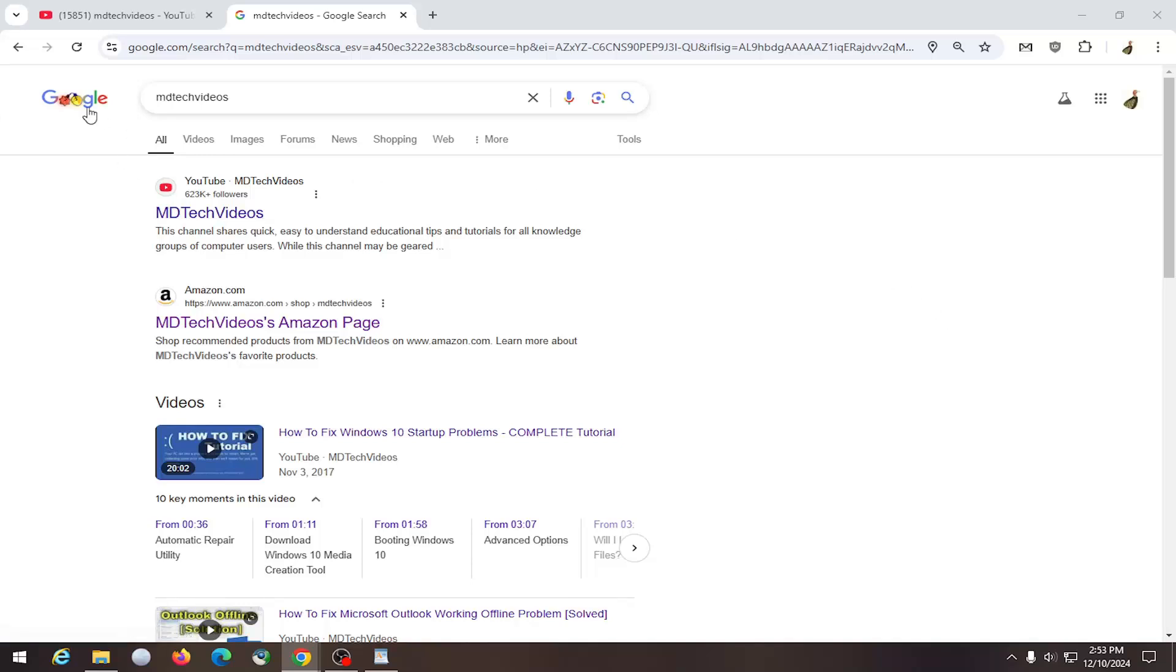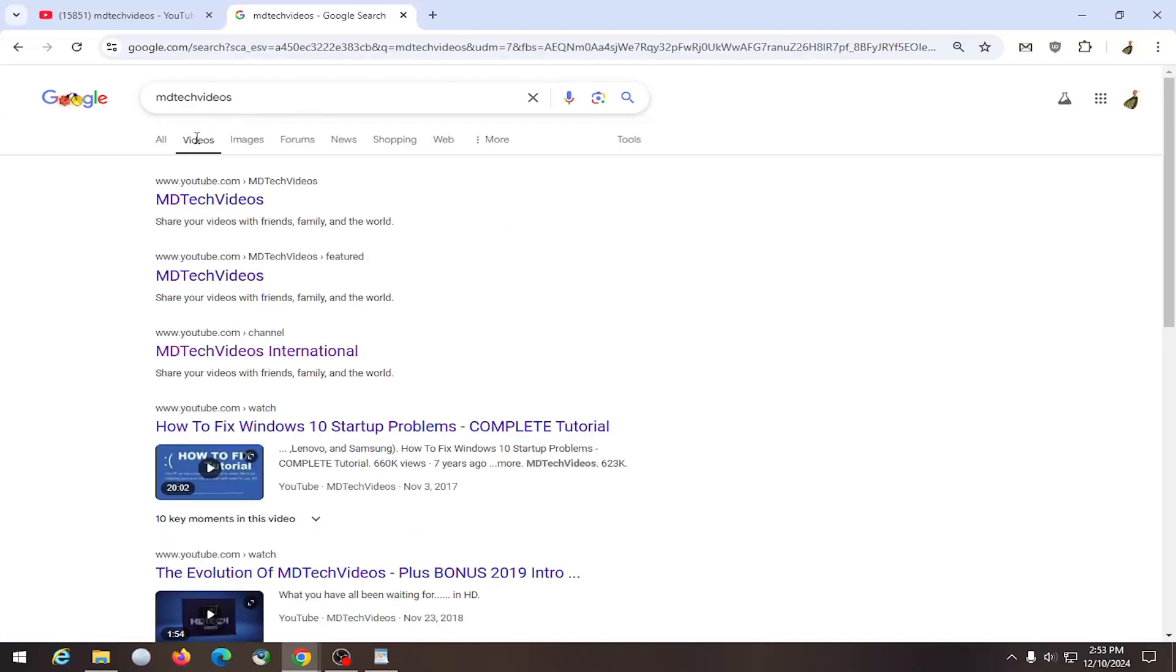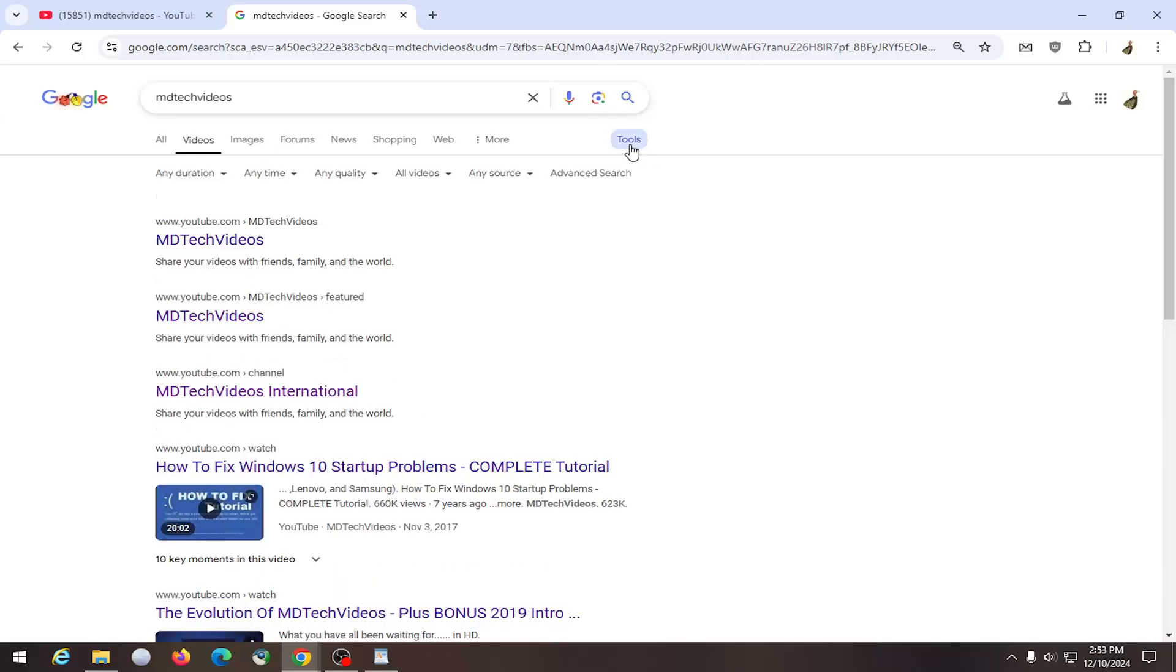So all you have to do is actually go over to Google and then what you want to do is type in either the creator name or if you want to go under videos that's fine too, but you want to select tools at the far right side and select where it says anytime.